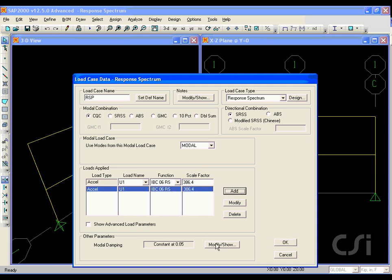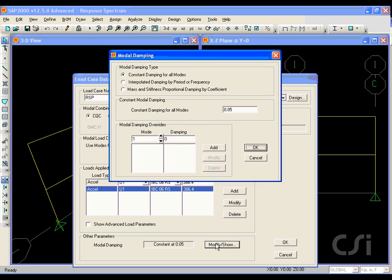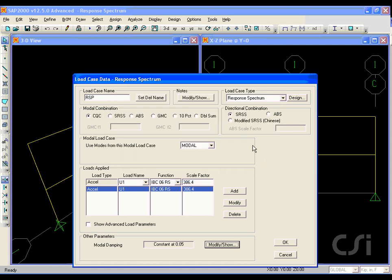For the damping, we have a number of options, but we will use the default of 5% constant damping.